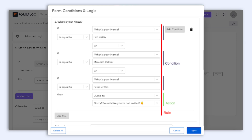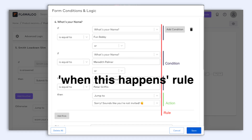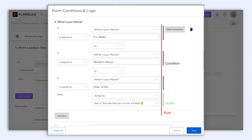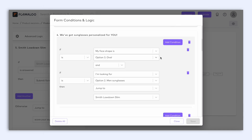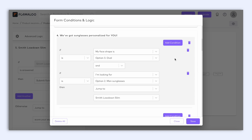A logic rule is like a set of instructions. It has two parts: a Condition, which is like 'when this happens', and an Action, which is like 'do this'. So when the Condition you set is true, the action you picked will happen. Like here, this question for example — your user chooses one of these options, then the next question that will appear to them will be 'we've got sunglasses personalized for you'.